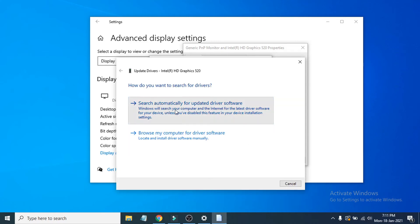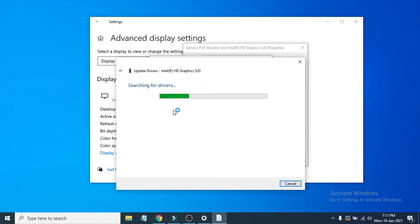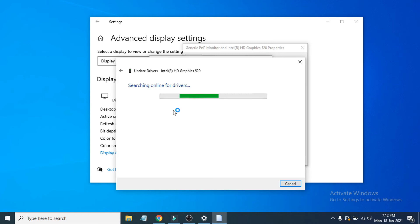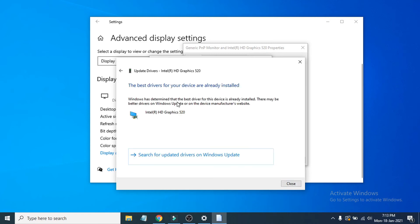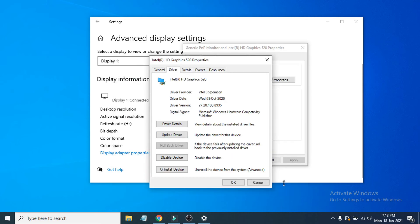It will search online to install the best driver for your graphics card. I have already installed the latest driver for my graphics card. See if that helps fix the stretch issue.